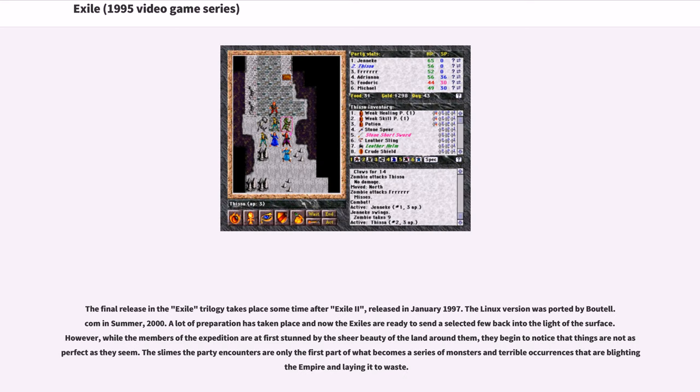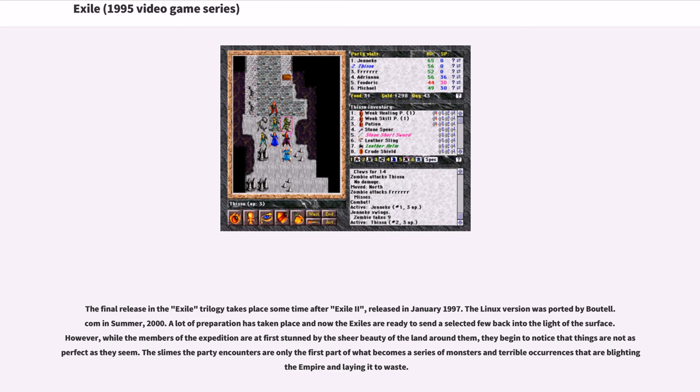The final release in the Exile trilogy takes place sometime after Exile 2, released in January 1997. The Linux version was ported by Butel.com in summer 2000. A lot of preparation has taken place and now the Exiles are ready to send a selected few back into the light of the surface.